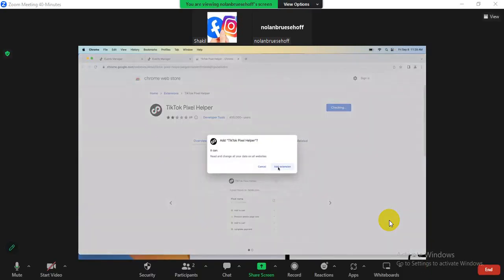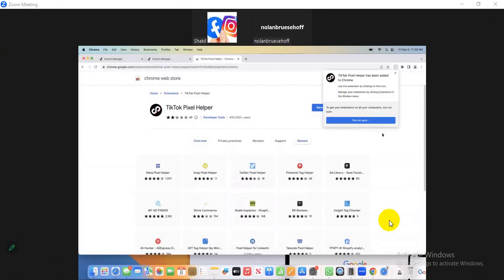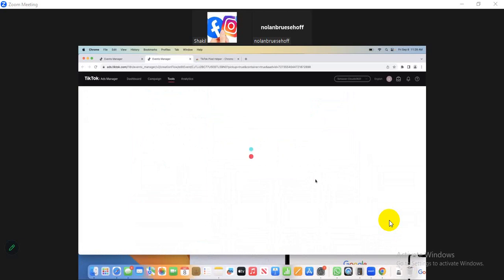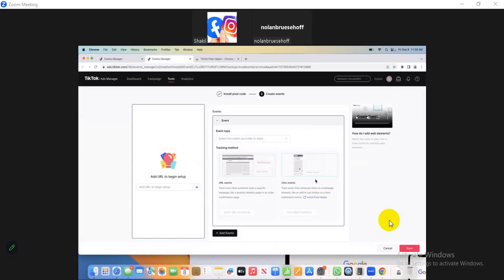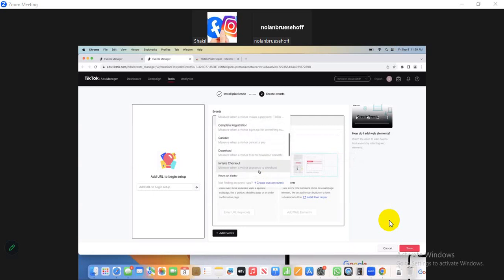Click that prompt and add the extension. Then go to your event page — go to your TikTok Business Manager page. Refresh it, click the Refresh button. Then click the Event Type box.